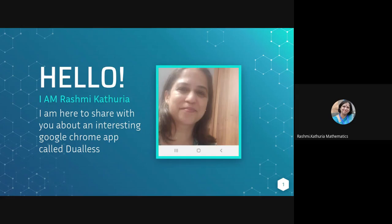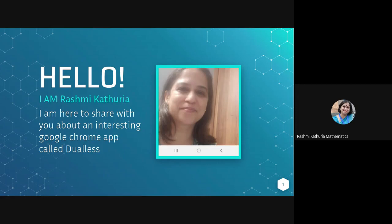My dear friends, all the teachers these days are teaching in an online environment, and many of us are using video conferencing platforms for communicating with the children. If we are using Google Meet, then many a times